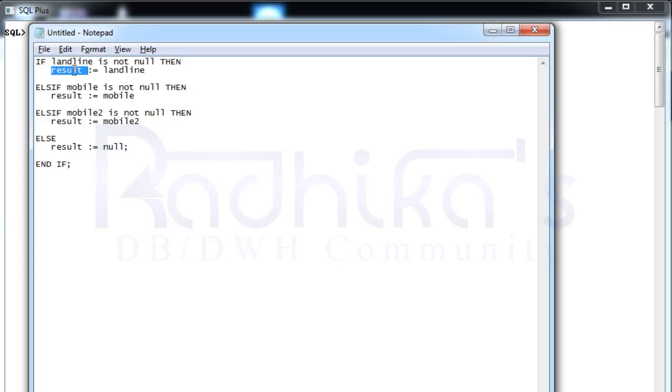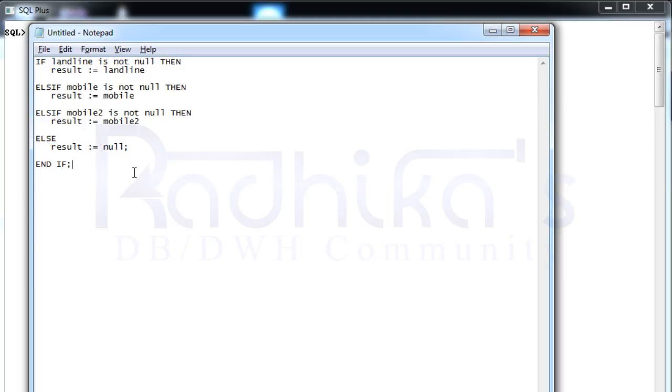Here I'm comparing landline, mobile and mobile2. If none of these attributes is having a value, I'm going to place the null value into the result variable. That is what the approach is.